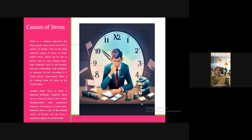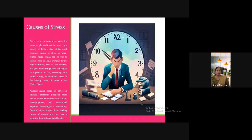Another major cause of stress is financial problems. Financial stress can be created by unemployment, job insecurity, and unexpected expenses. Sometimes we can't follow our expense schedule, and uncertainties in daily life mean we spend money unexpectedly. According to a recent study, financial stress is one of the leading causes of divorce and can have a significant impact on mental health. Especially in India, there are many divorce cases leading to financial stress for both women and men.